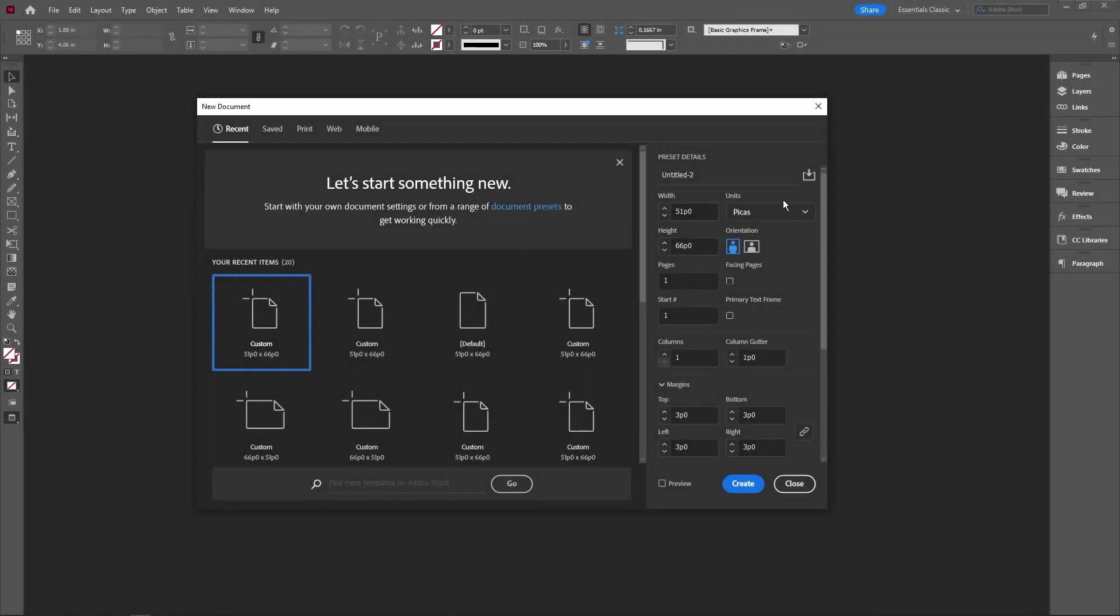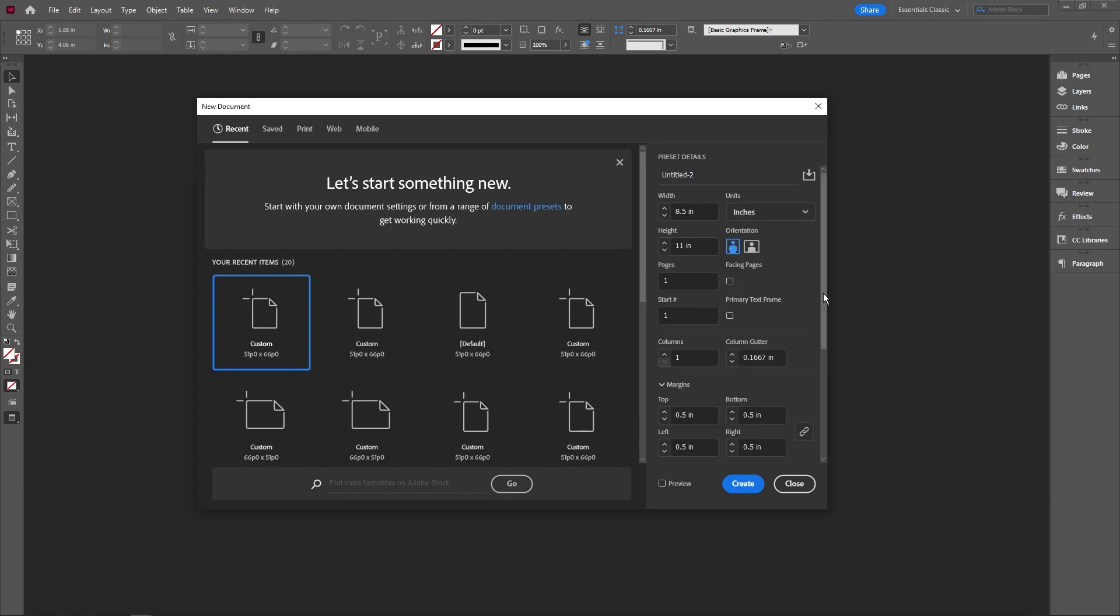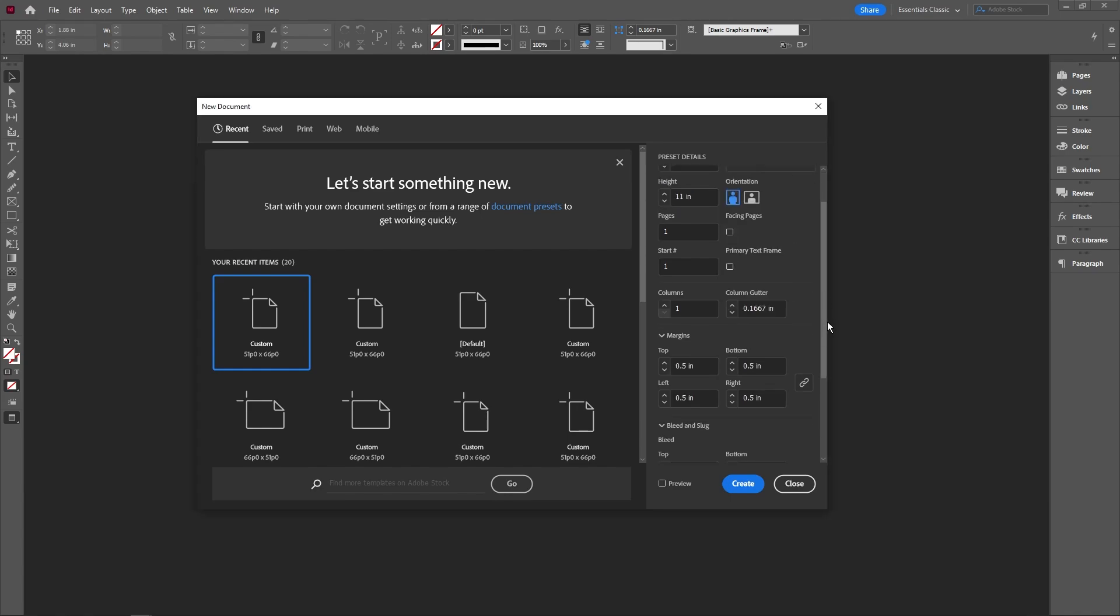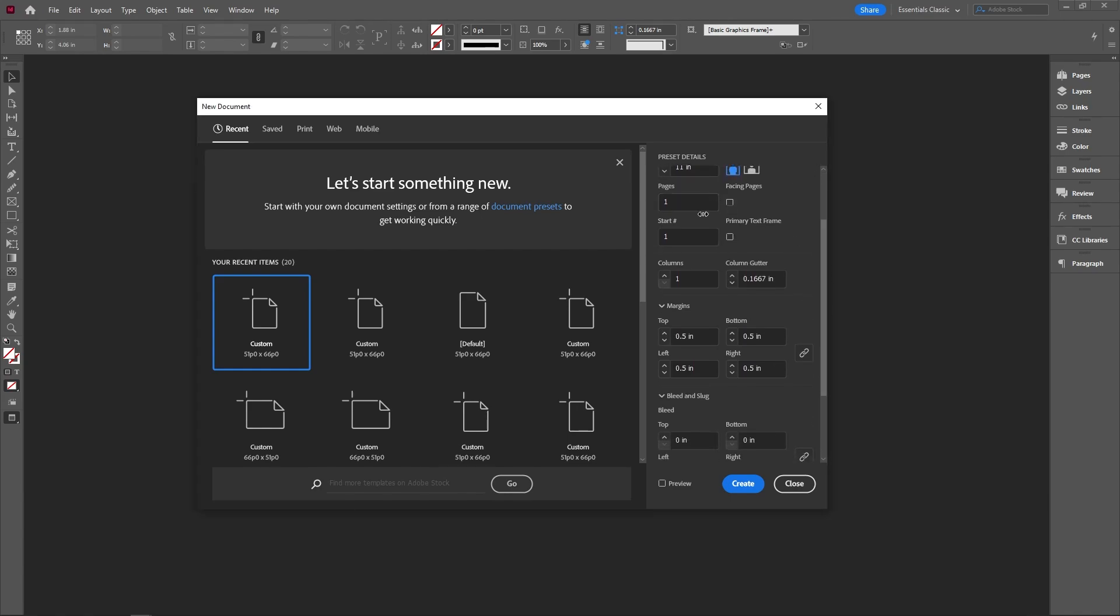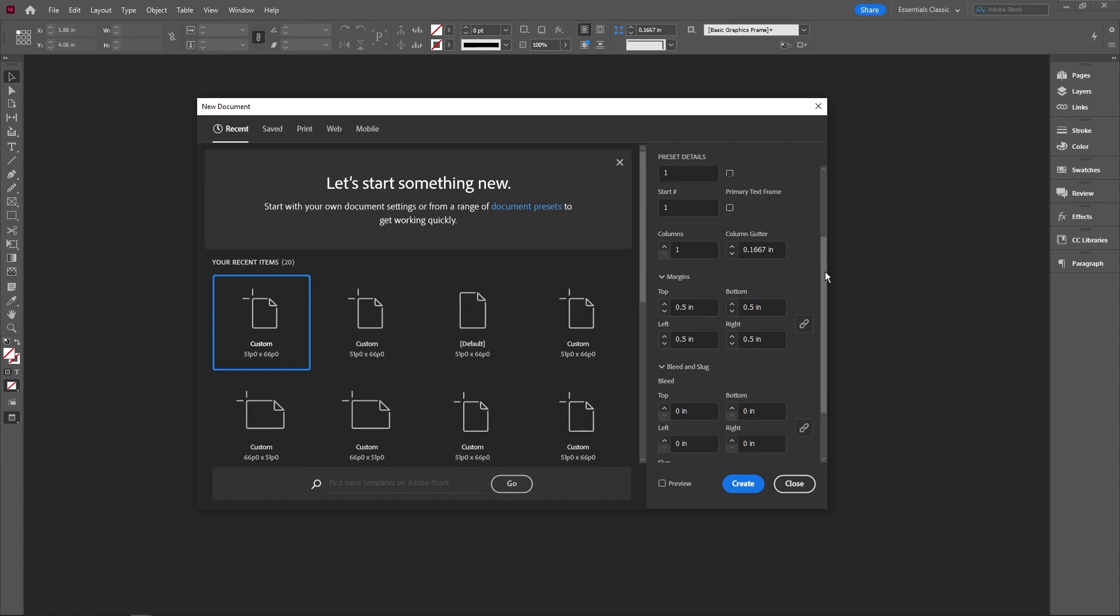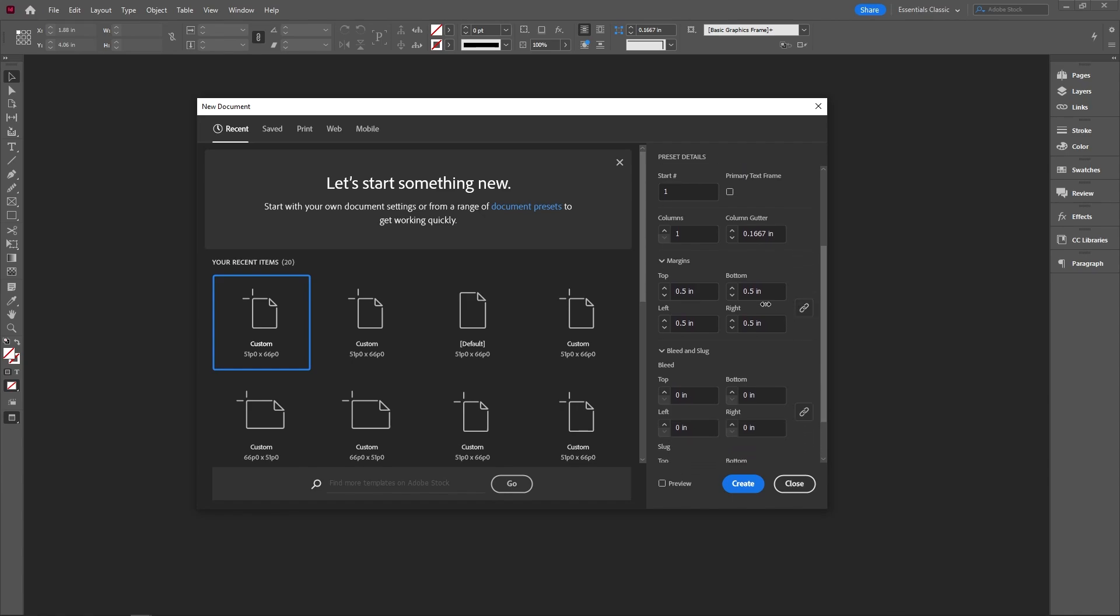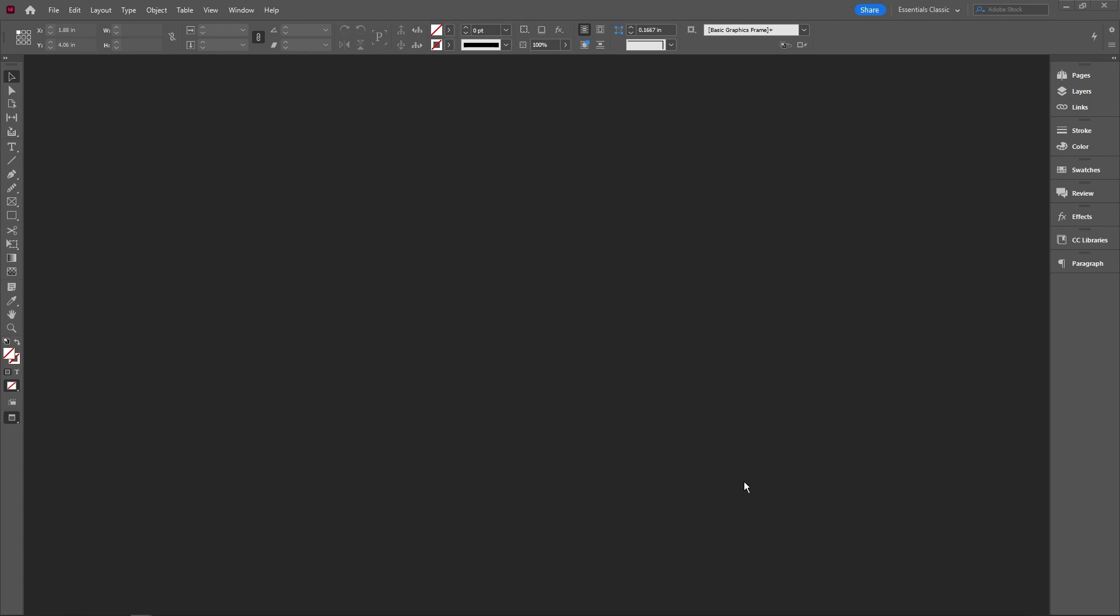Now that we're here in InDesign, we're going to go ahead and change this to inches. Everything here looks to be good. Make sure it's just one page because we're just creating one resume. For margins, we're going to use a 0.5 or half an inch margin and just hit create there.